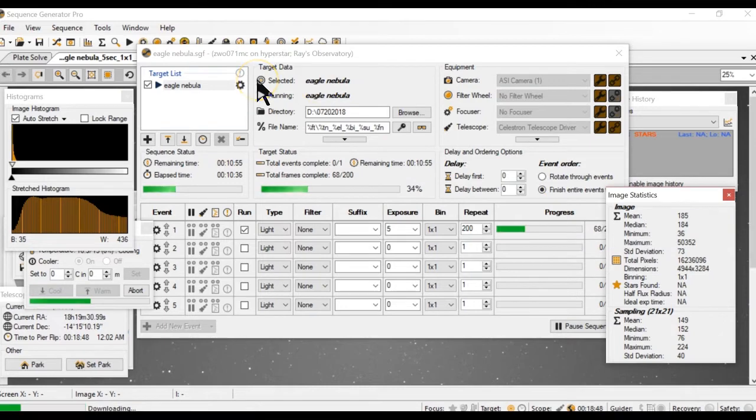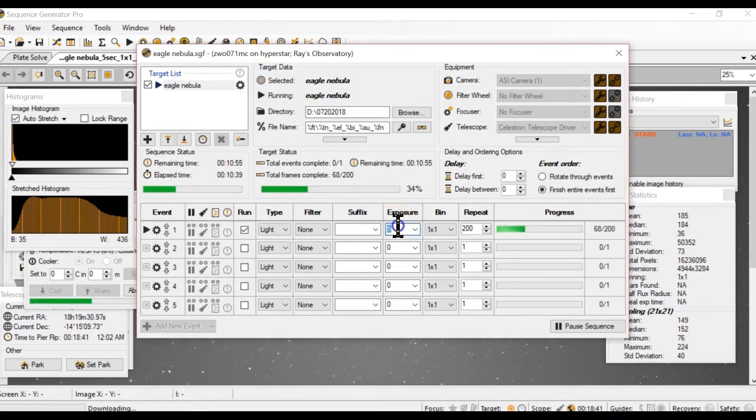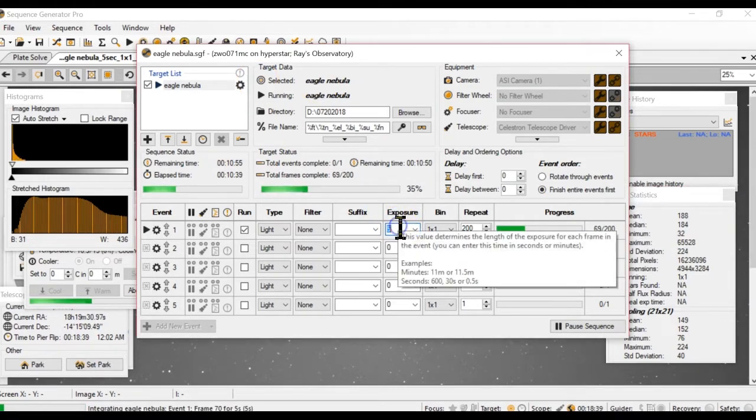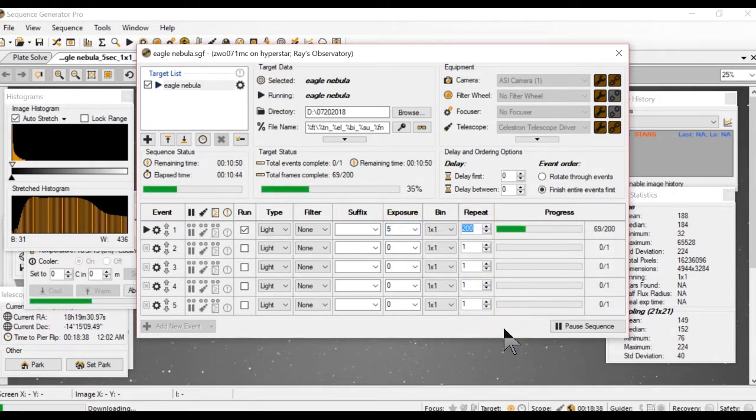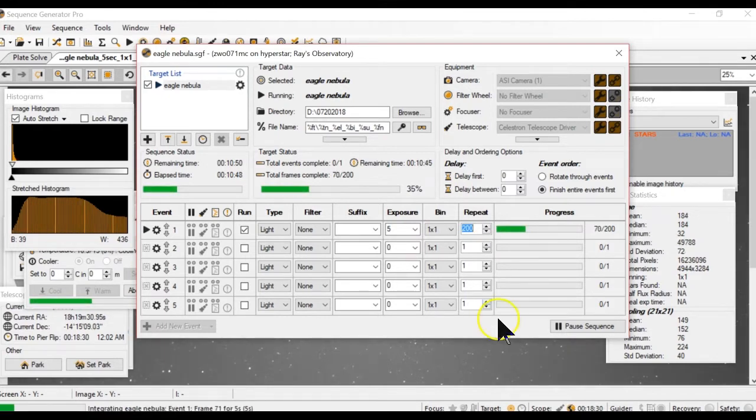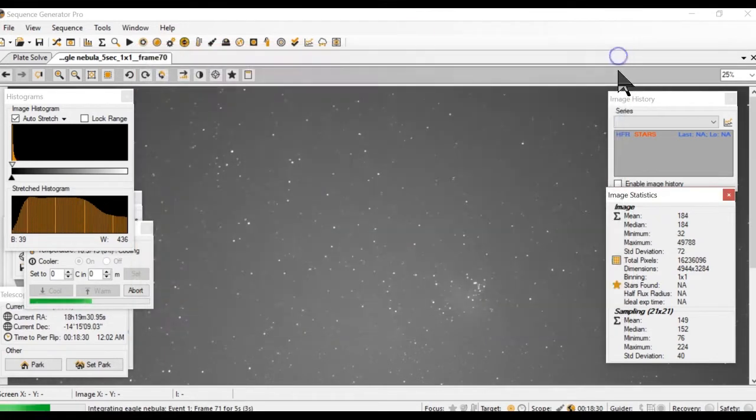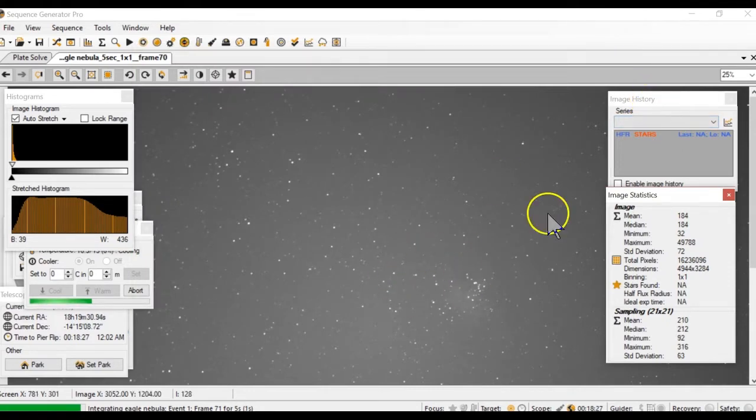As I was telling you before, I'm using hyperstar. So I used 5 seconds exposures. Right now I'm taking 200 exposures. So once that is done, I'm going to check and see how the picture comes out. If you're curious on how the picture is coming, this is how it looks like.